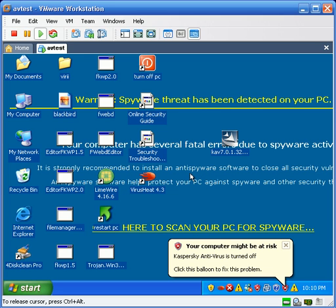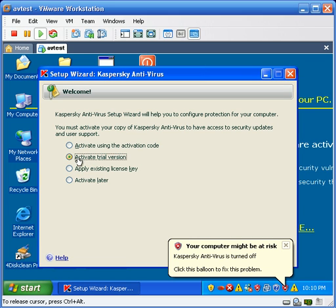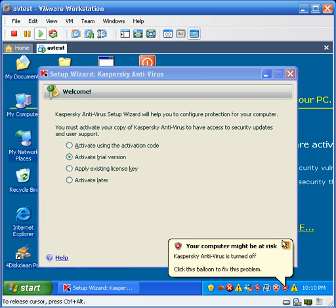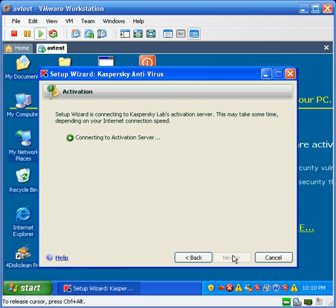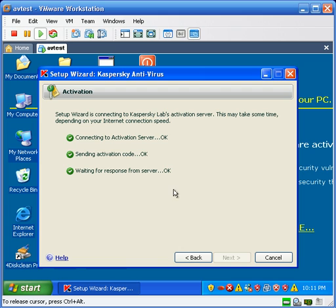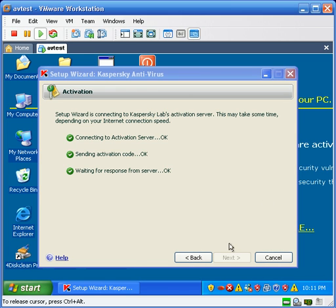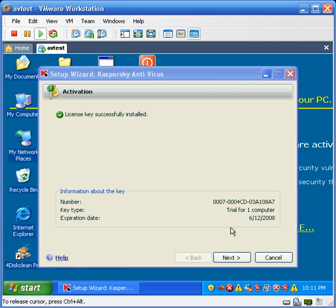So yeah, Kaspersky wants to activate. We're going to go ahead and activate a trial version. Activation is almost instant. Did I say almost instant? I guess not. Anyway, the activation took less than 30 seconds.